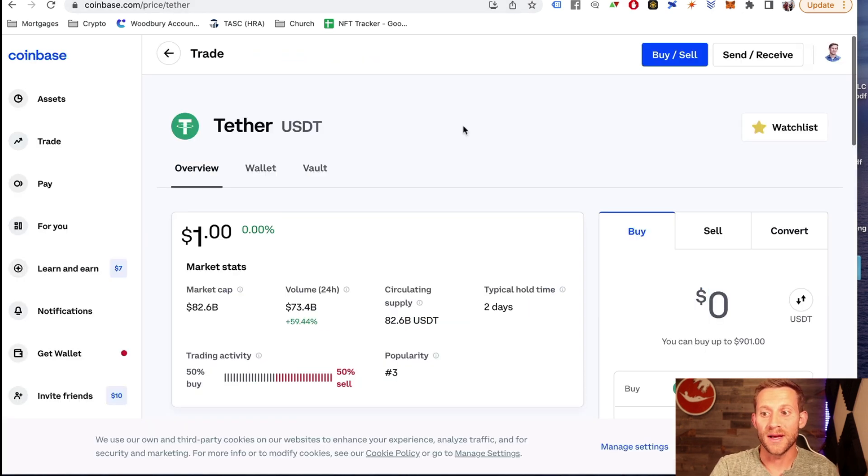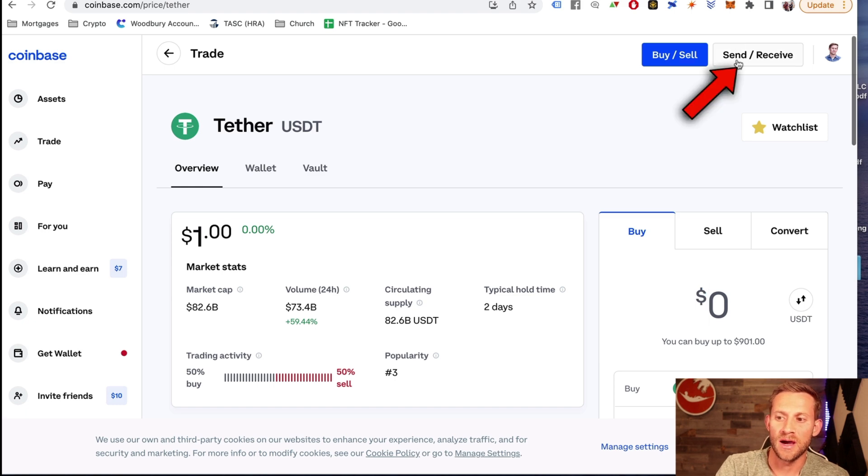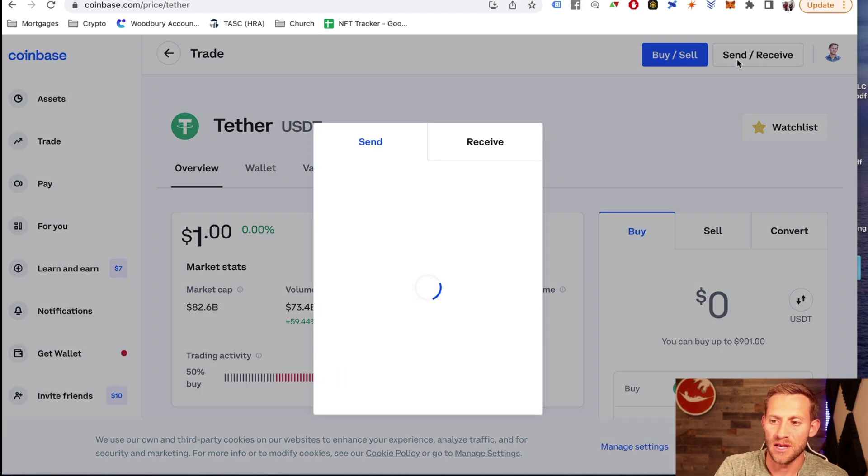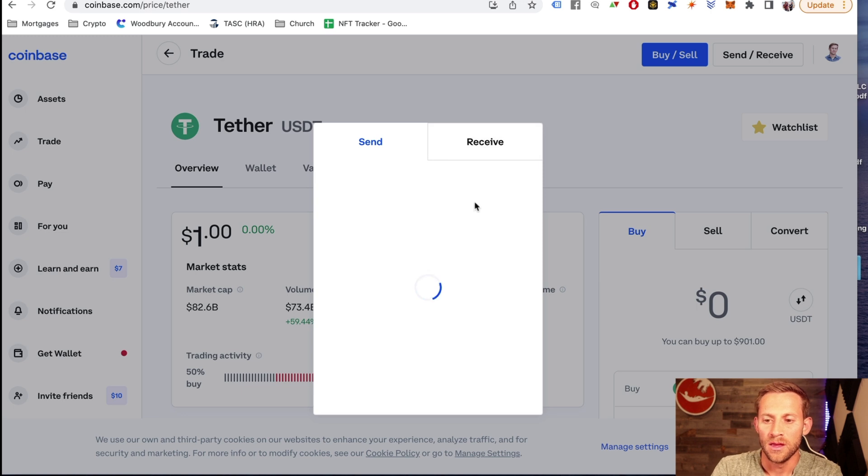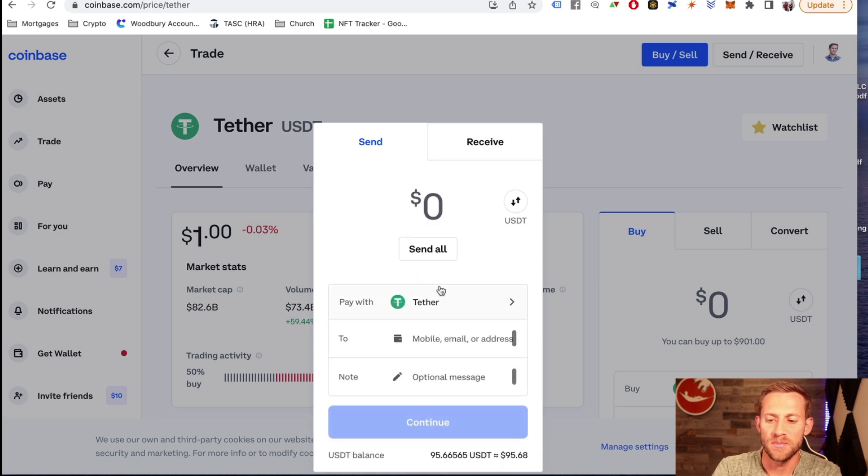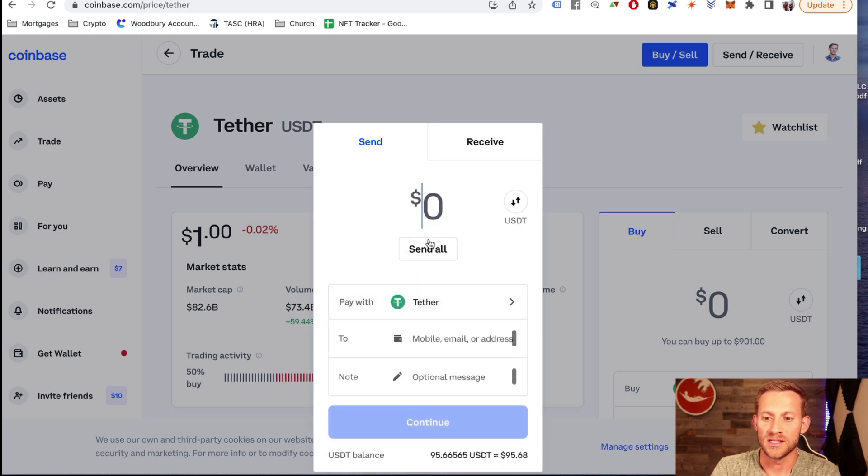We'll go back to Coinbase and you can see these buttons at the top. One of them is send and receive. We're going to click send right here. Then we're going to click on the send button.